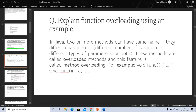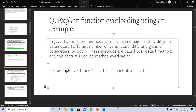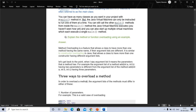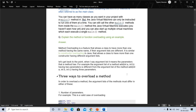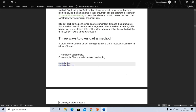Method overloading is a feature that allows a class to have more than one method having the same name, if their argument lists are different. It is similar to constructor overloading in Java, which allows a class to have more than one constructor with different argument lists. The argument list means the parameters a method has — for example, method add(int a, int b) has two parameters, which is different from add(int a, int b, int c) with three parameters.